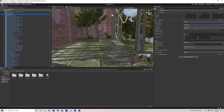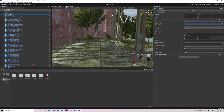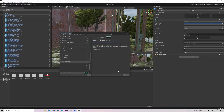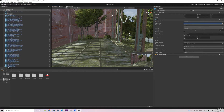In the first video we deleted the post-processing folder that came with this asset, because we're going to replace it with the one that comes with Unity. If you don't know how to do that, jump back to that video — I'll link it in the description. Basically you just delete that folder, then go to Window > Package Manager and install the latest version of Post Processing from the Unity Registry.